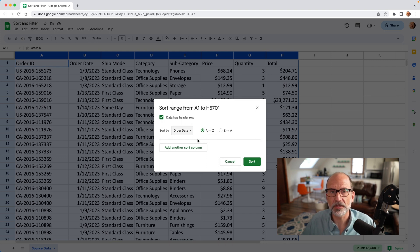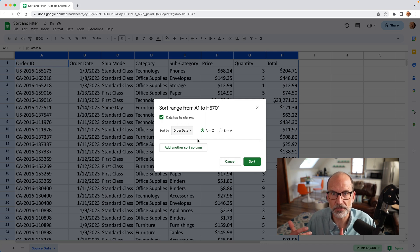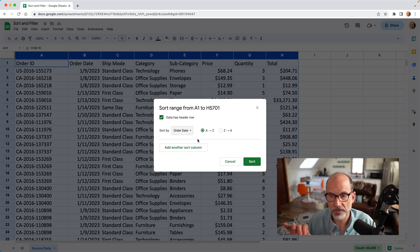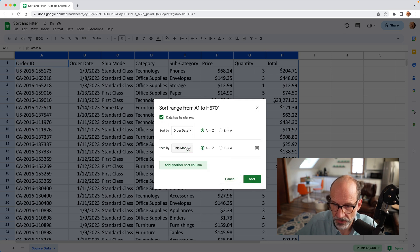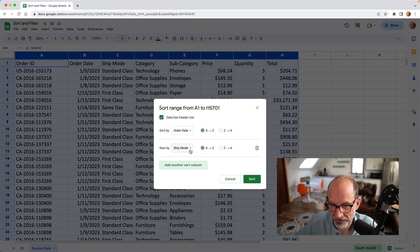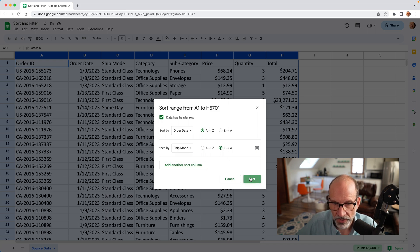And the next thing that you can do here is, let's say that you want to look at it by date, but then you also want it to be sorted by ship mode. So by date, by ship mode. All you have to do is add another sort column. So we'll click here, and we'll say, oh, it guessed right, then by ship mode. And we'll just do that one descending, just for kicks. And then press sort.